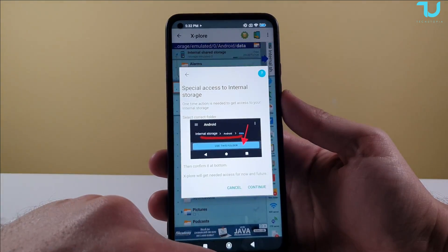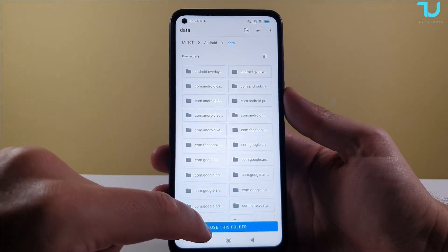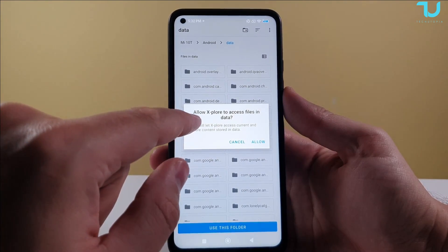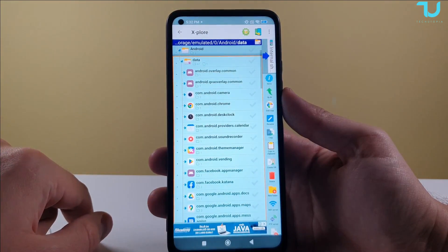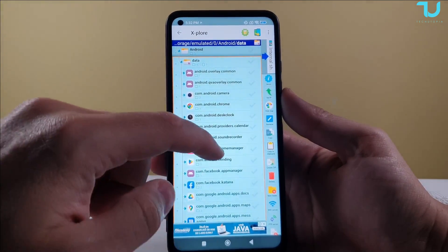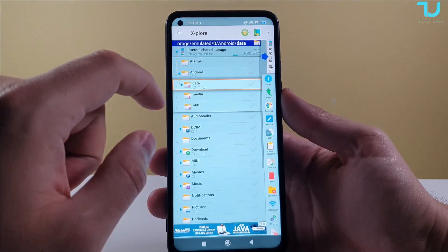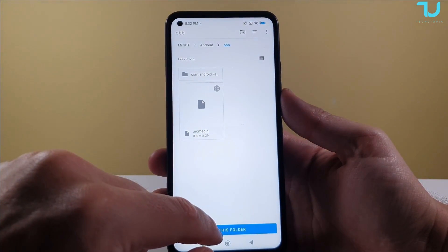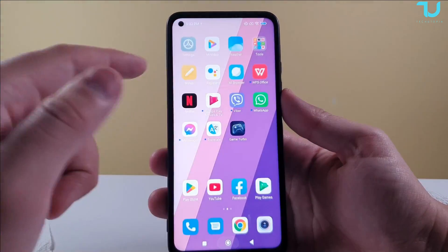So we're going to go back, allow and continue, and use this folder. We'll allow Solid Explorer to access files in the data folder — voila, we are in! We're now accessing the data folder. For OBB, you will also have to separately grant permissions — use this folder — and boom, we are in OBB as well.